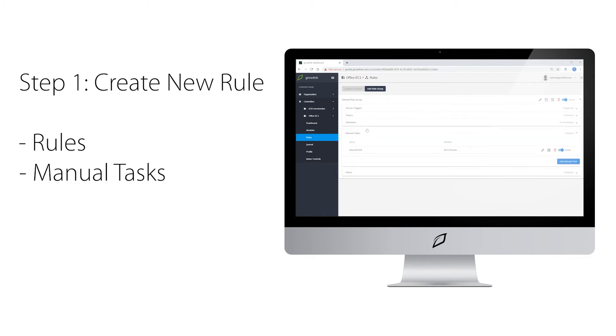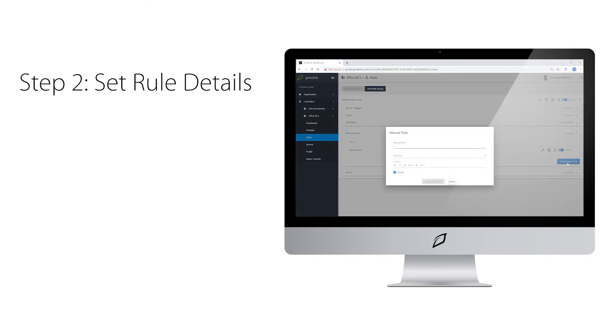Then, click add manual task. From here, you will click on devices.